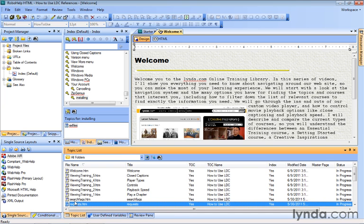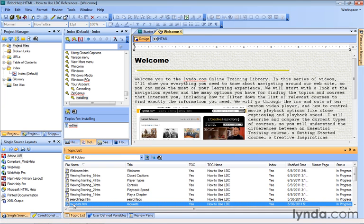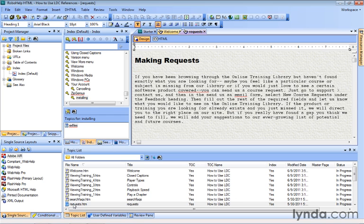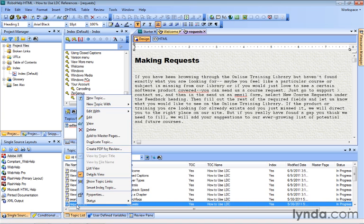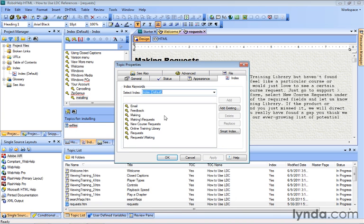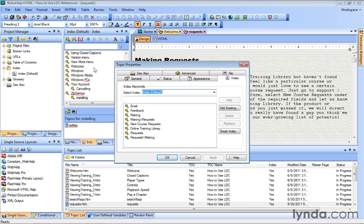For example, if we go down to Requests and double-click, you can see there's a short paragraph here on how to make requests. If we right-click the topic in the Topic List pod and select Properties, click the Index tab, you'll see each of the keywords that is associated with this topic, and these are keywords that actually appear in our index.